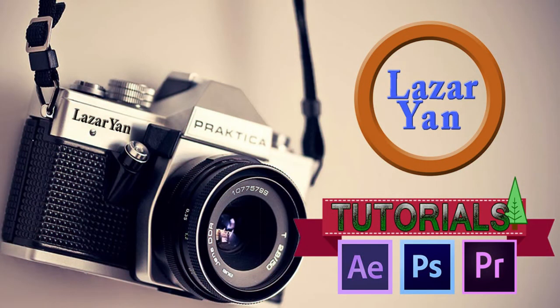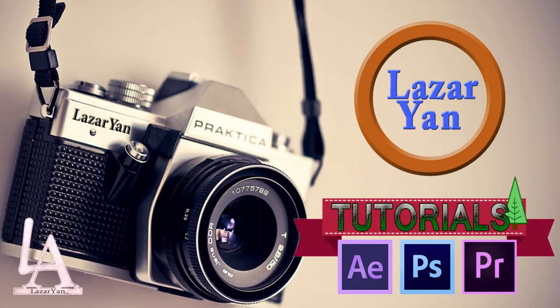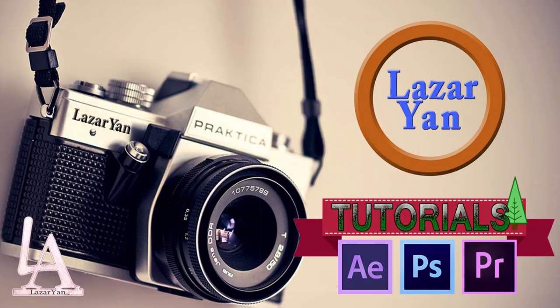Hi everyone, welcome back in my After Effects tutorial. Now we create this.